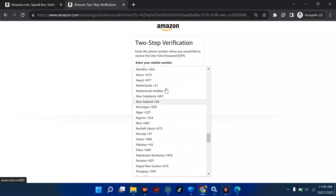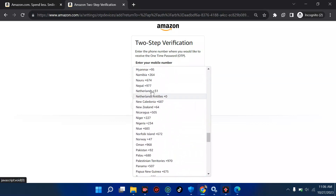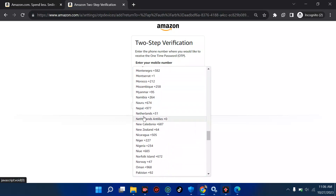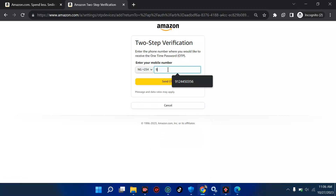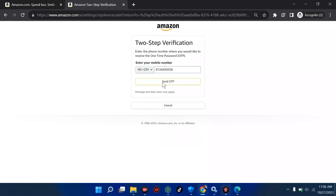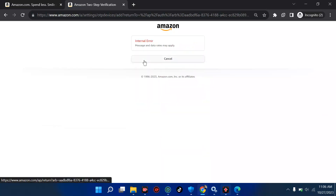I'm going to click on Nigeria and see if it permits us. If it does not permit us, we move on to the second step. I'm going to put in my phone number — 912-44-50-356 — just any number to see. We get an invalid message and data error, so we have an internal error.